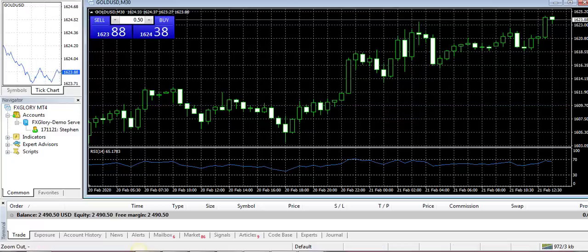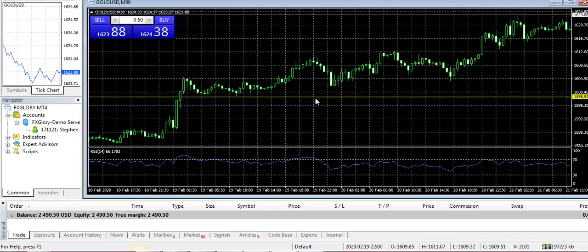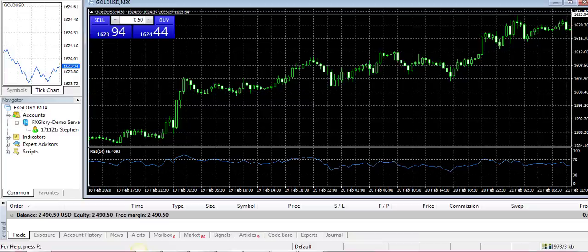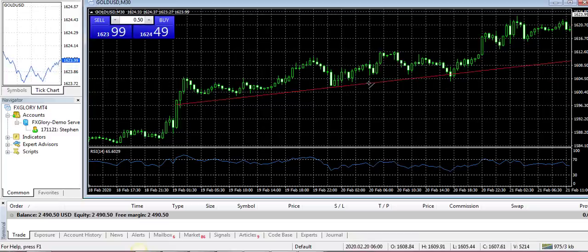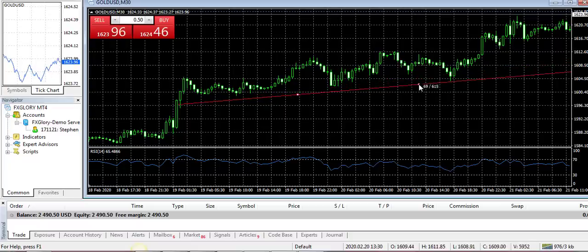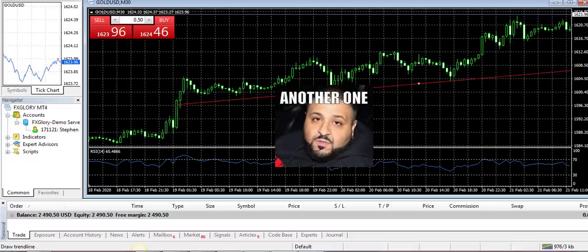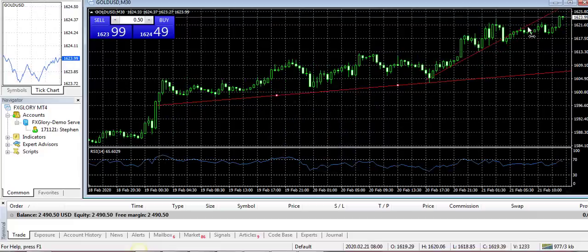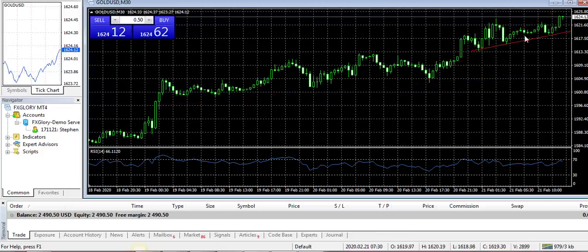I don't draw too many crazy trend lines. If you start drawing trend lines going crazy, you have to draw another one and another one. Here's a trend, then it's broken, then I have to redraw it up here — it just gets too complicated, too much. I prefer to keep it very simple.